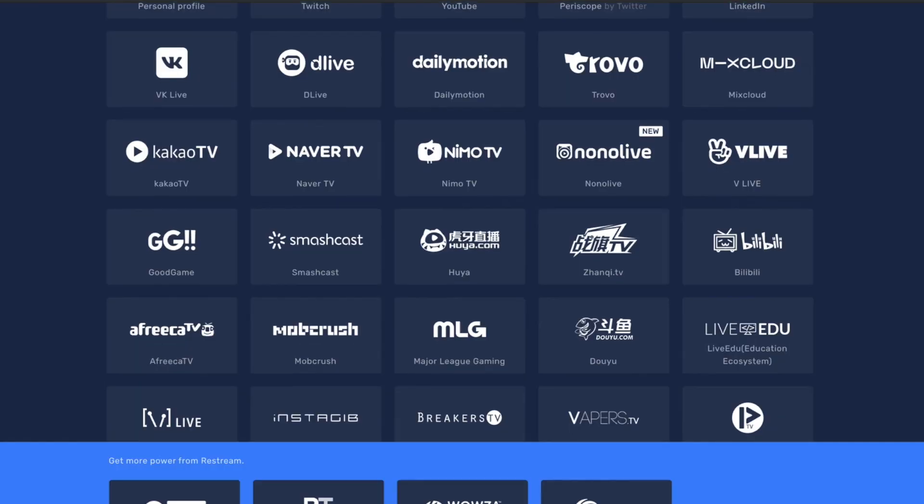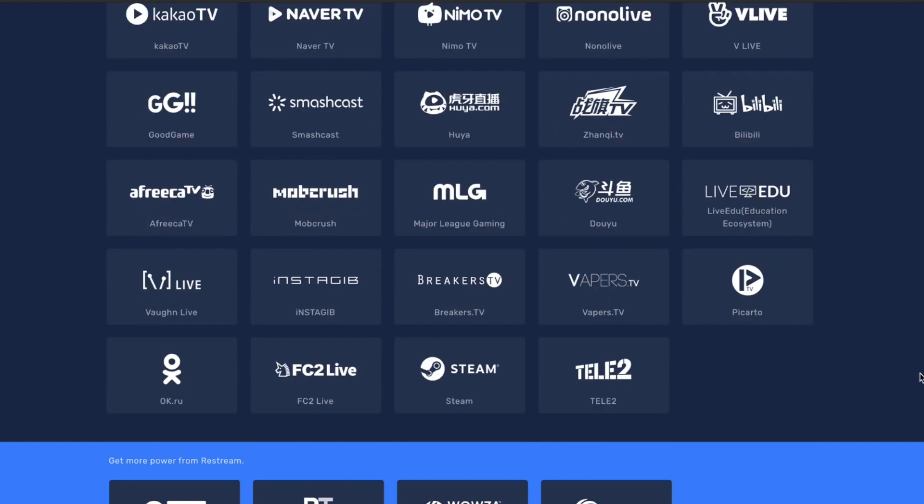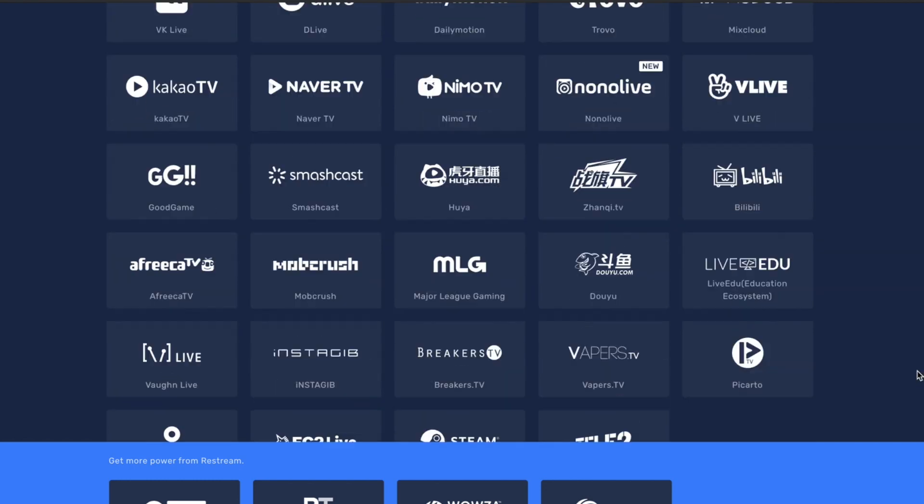Before we get started today, this video is sponsored by Restream. Restream allows you to be everywhere and stream your content right on 30 plus social media platforms. Thank you guys for watching and let's go back to today's video.